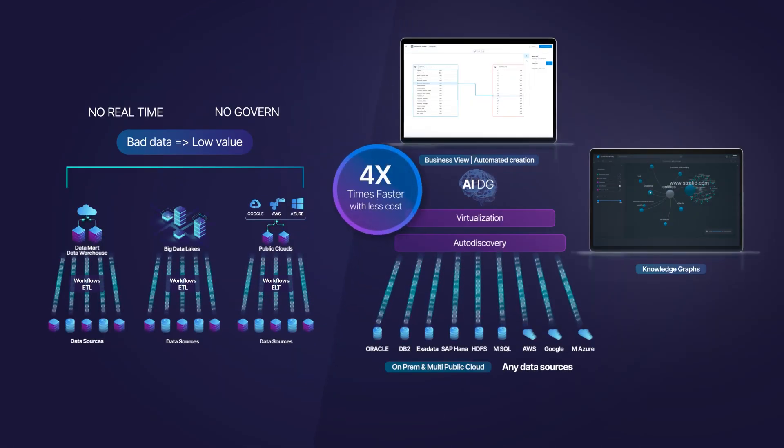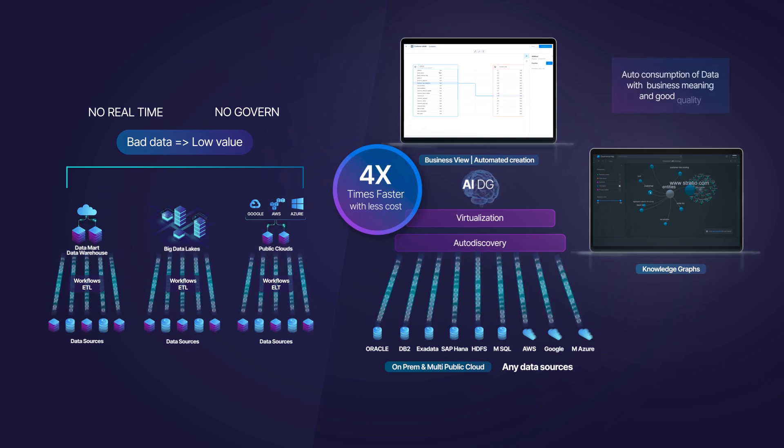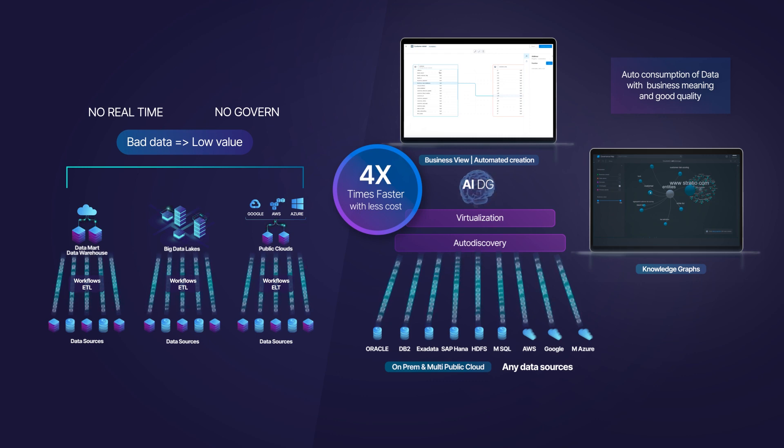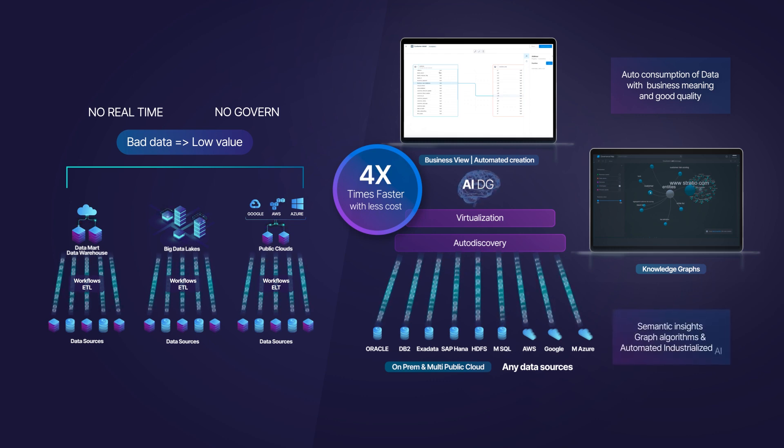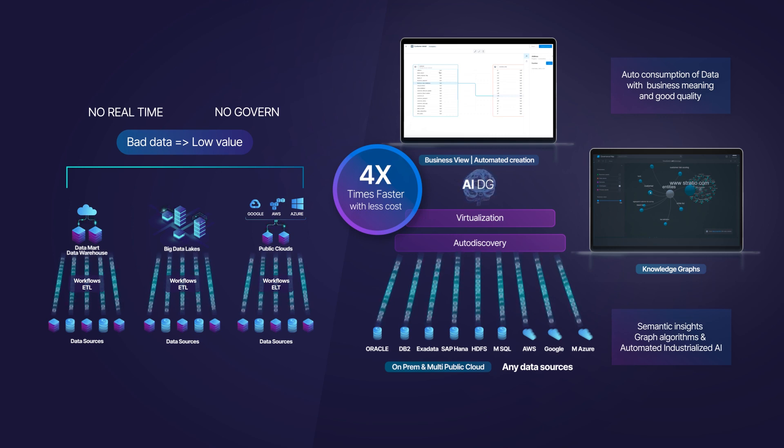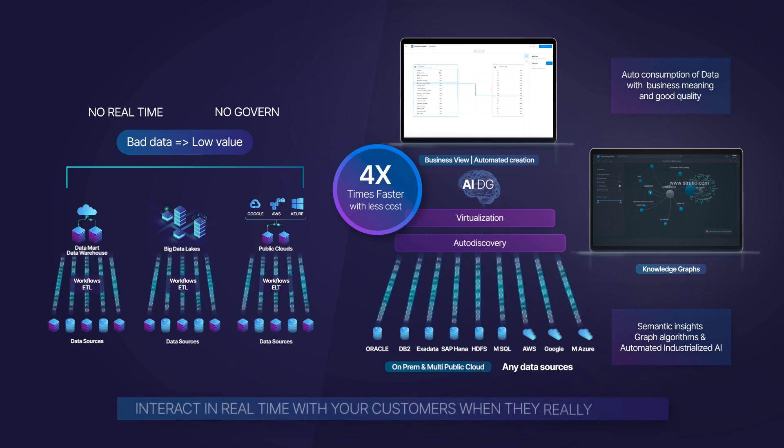Four times faster and with less cost. Data automatically governed with meaning and without errors to allow data auto-consumption in real-time so that business users can manage and get direct value from all data and augment your data with semantic relations to get semantic insights, use graph algorithms and move to automated industrialized AI.